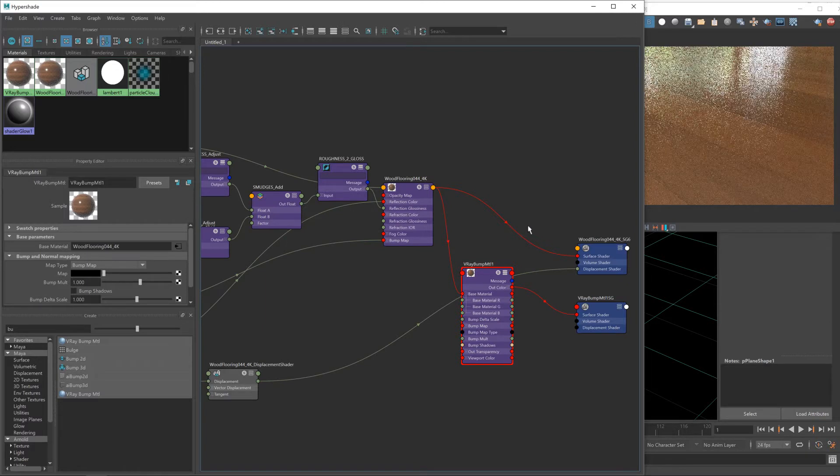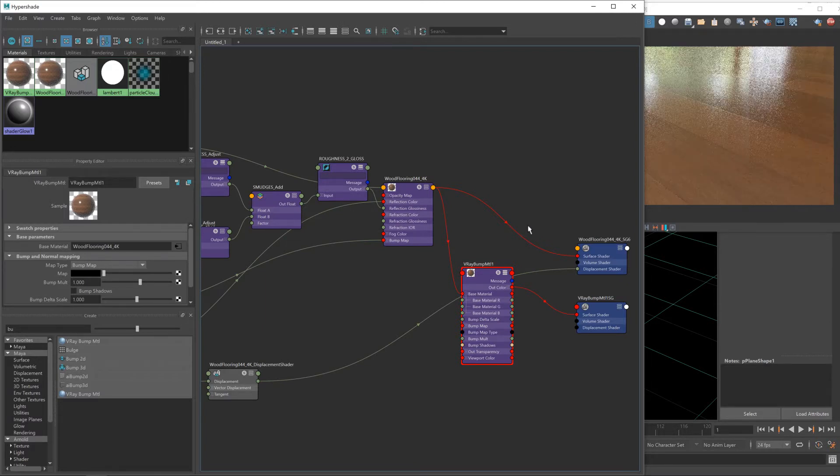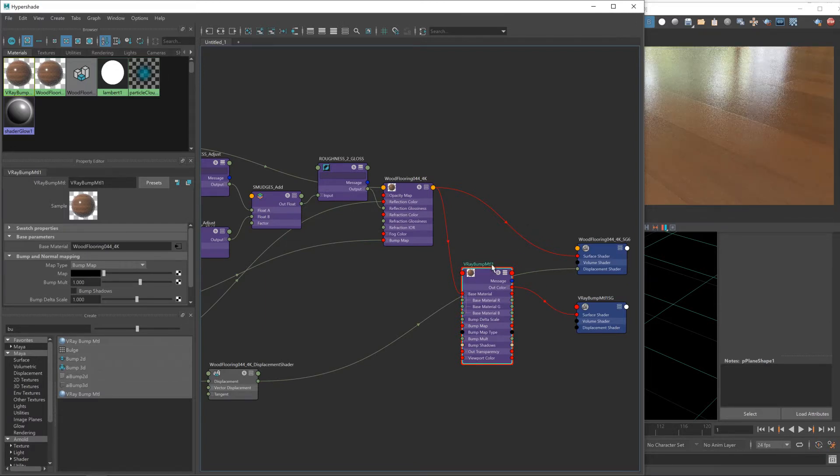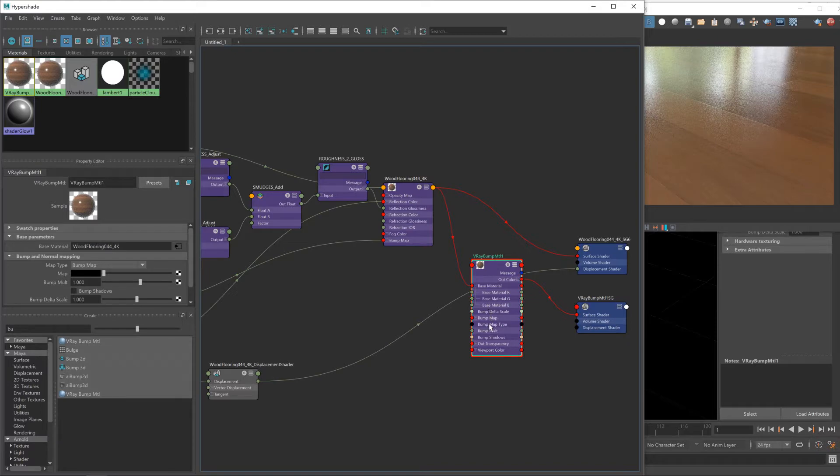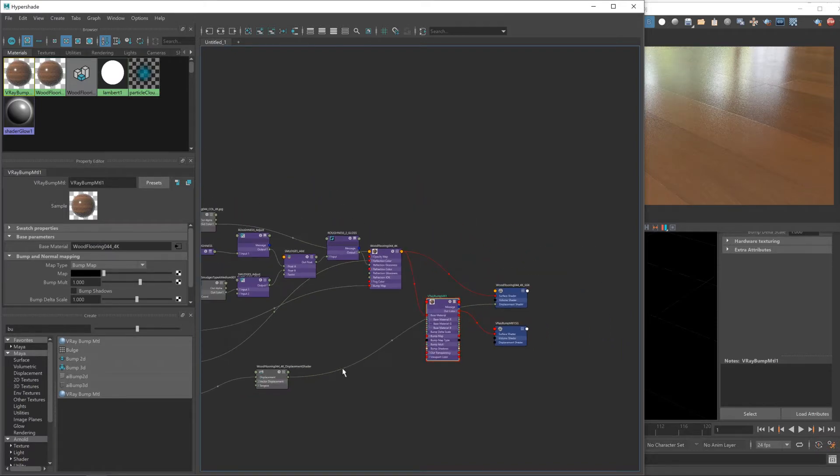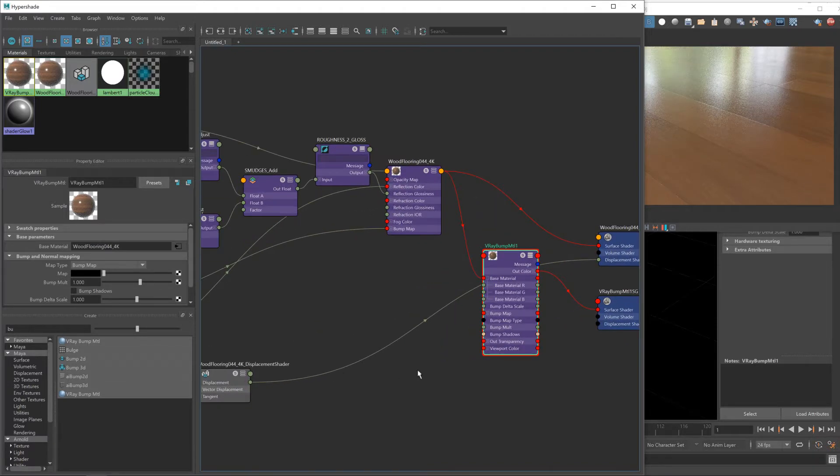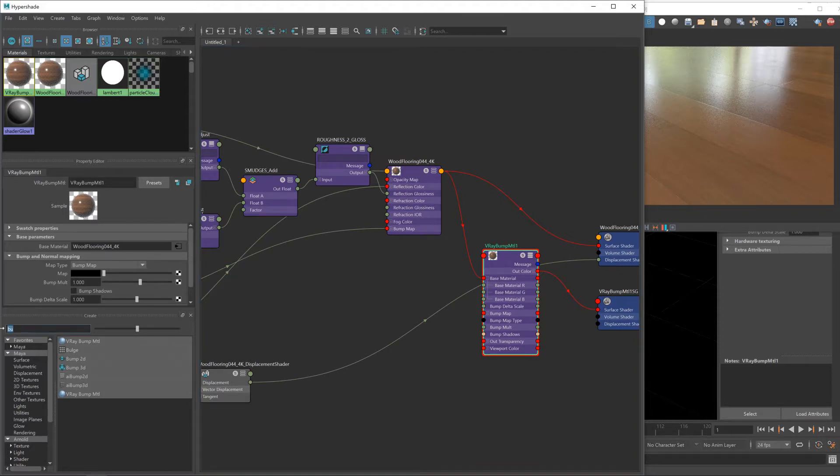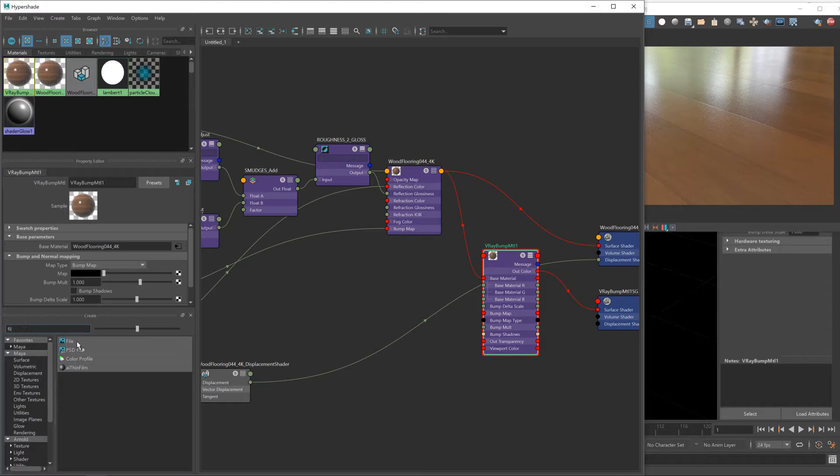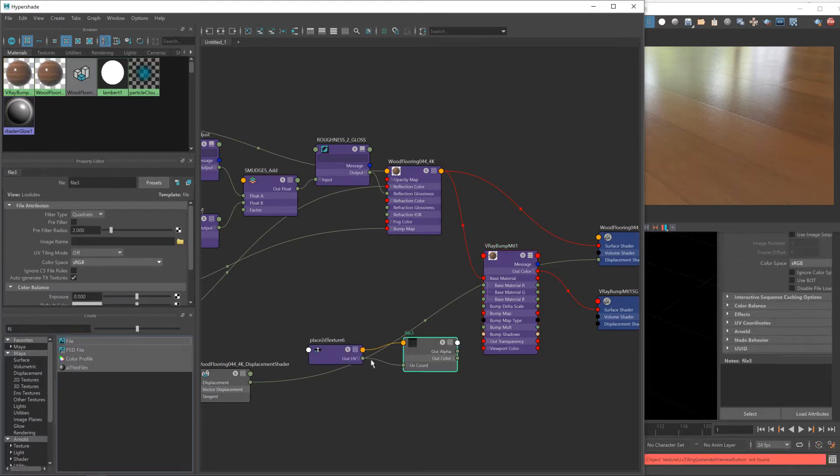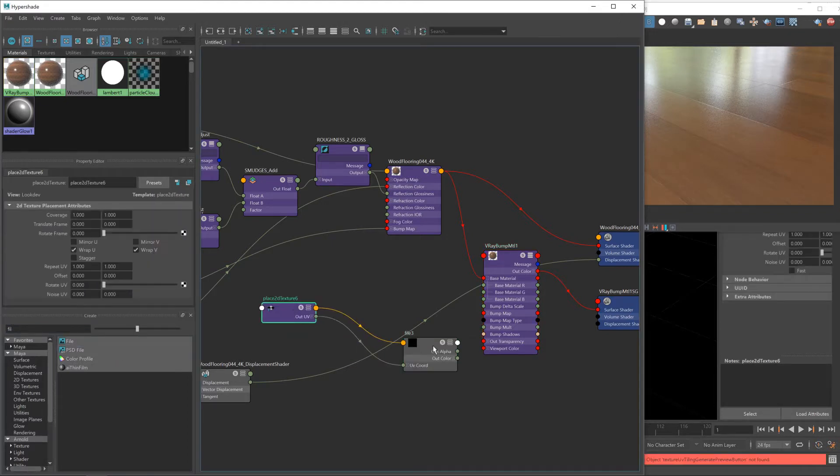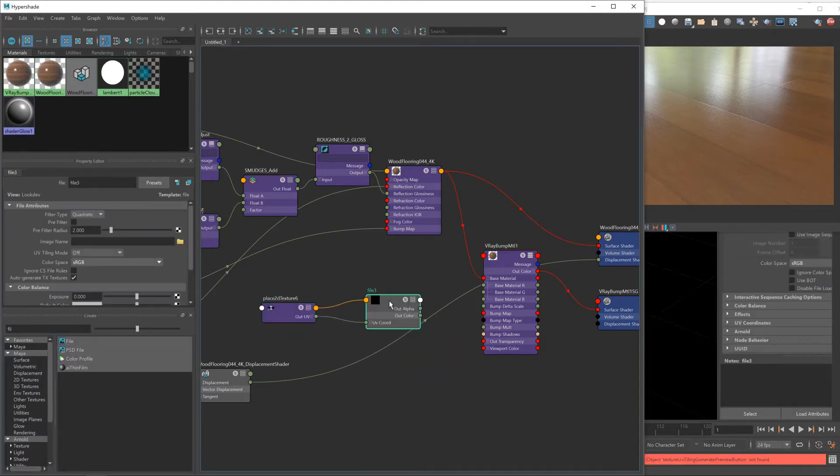If I go to other and then out color and then drag that into the base material, give it a sec to catch up. Now we're back exactly where we were, but this new material now gives us all these inputs to affect bump mapping.